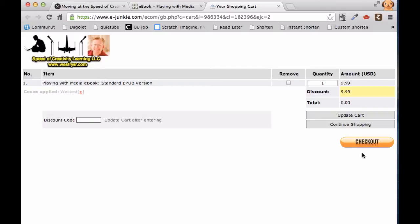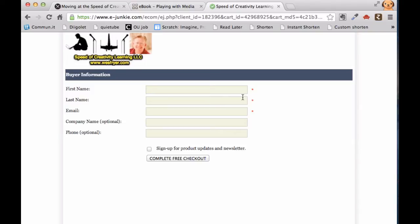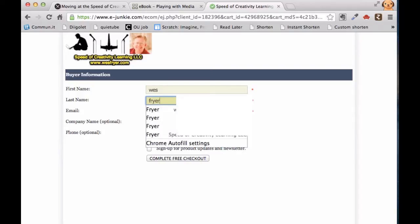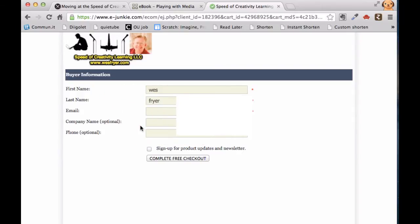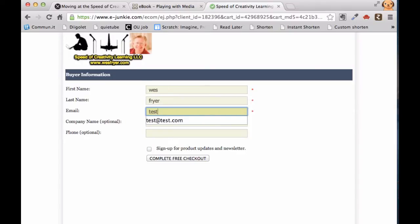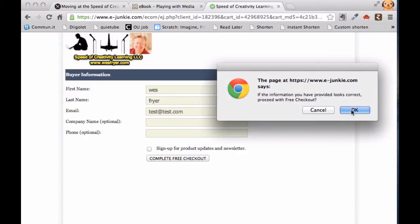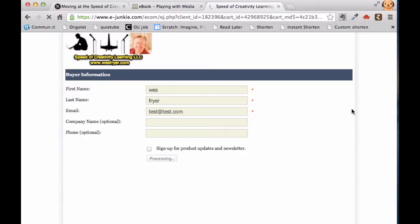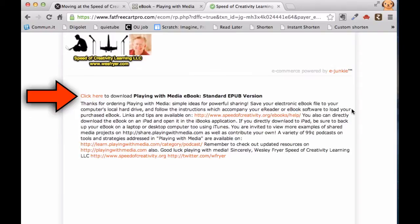You're going to go ahead and click Checkout, and if you're purchasing, check out either via PayPal or with Google Checkout. In this case, I've applied a discount code, so I'm going to go ahead and click Checkout, and it's not going to require me to actually put in my payment. I'm going to put in name and email, then complete my checkout, and once I submit this, it is going to give me an actual download link that I can click on and save the file.